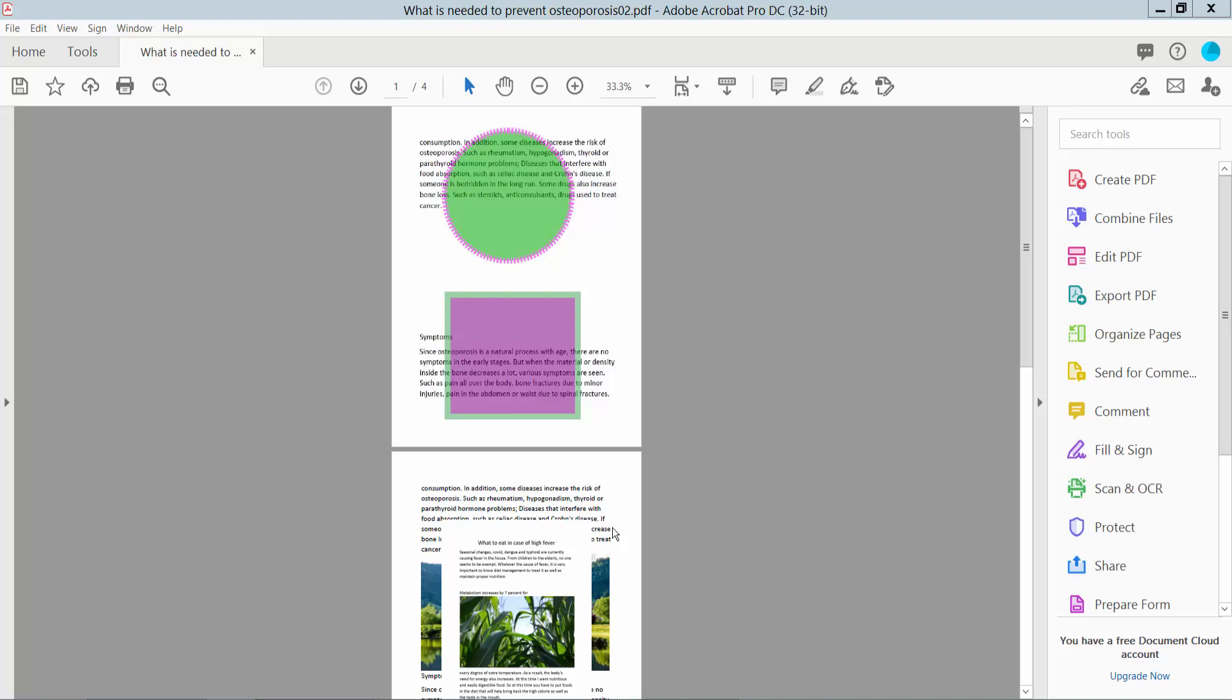Hello everyone, today I will show you how to hide layers in PDF using Adobe Acrobat DC. Open your PDF file and click on this arrow option.